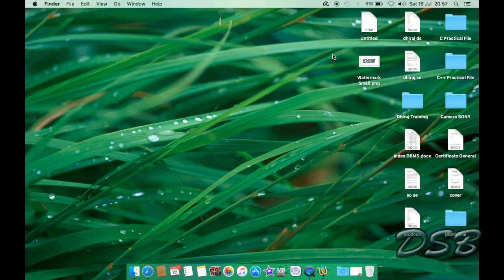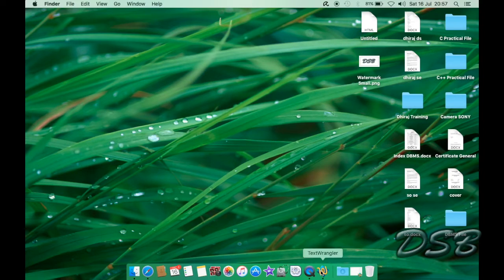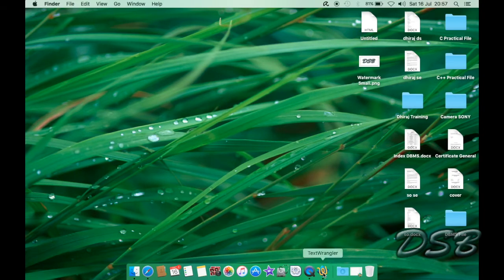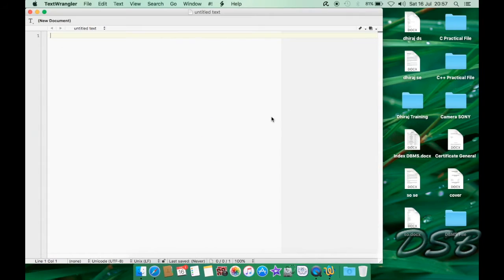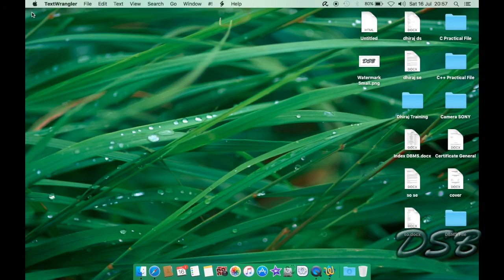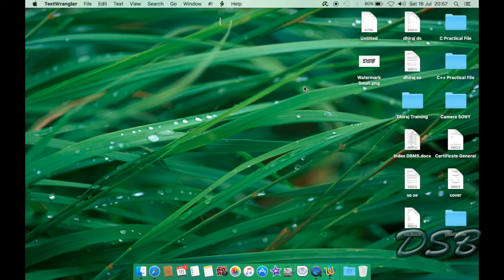But if you want another text editor you can just download this text wrangler from the app store and it's really easy like notepad plus plus on your windows or your linux.